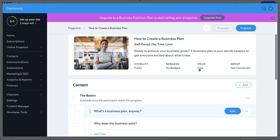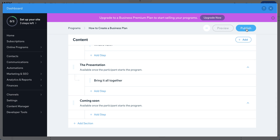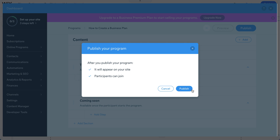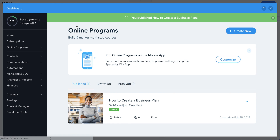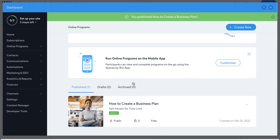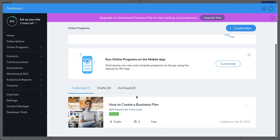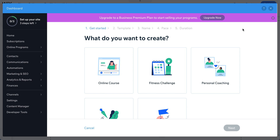Once all settings are ready, you can save and publish the program. People can then join directly. In the back end, you can see all the program progress. The program we just created will show up, and if you want to add more programs, click 'New' and follow the same process.